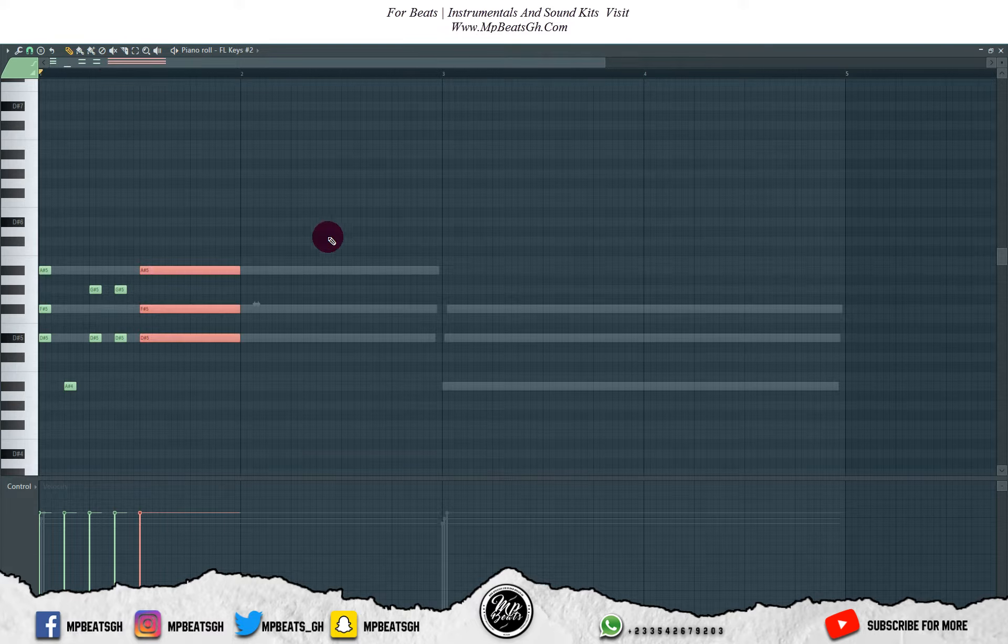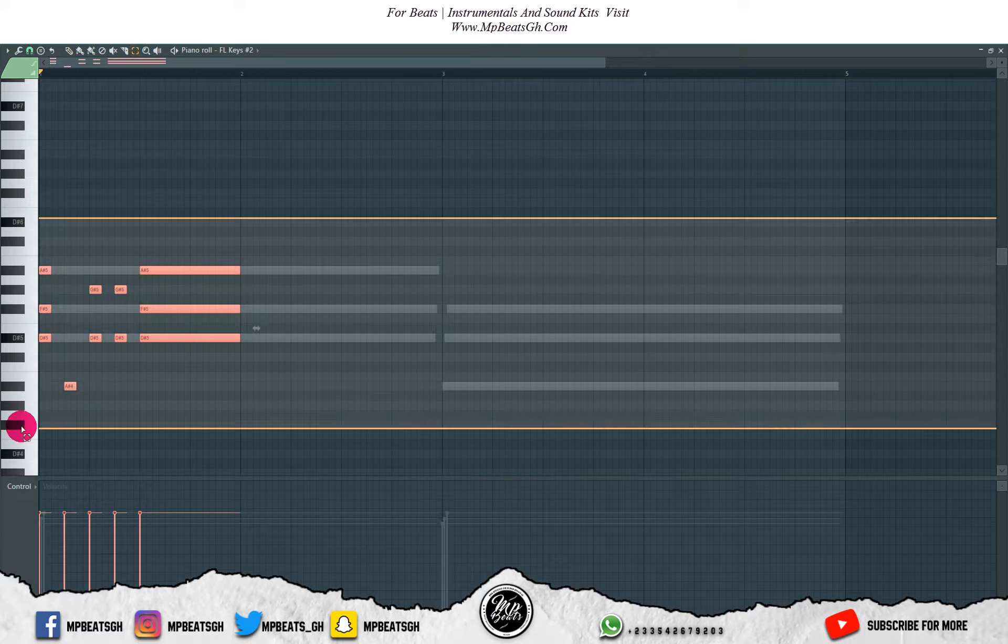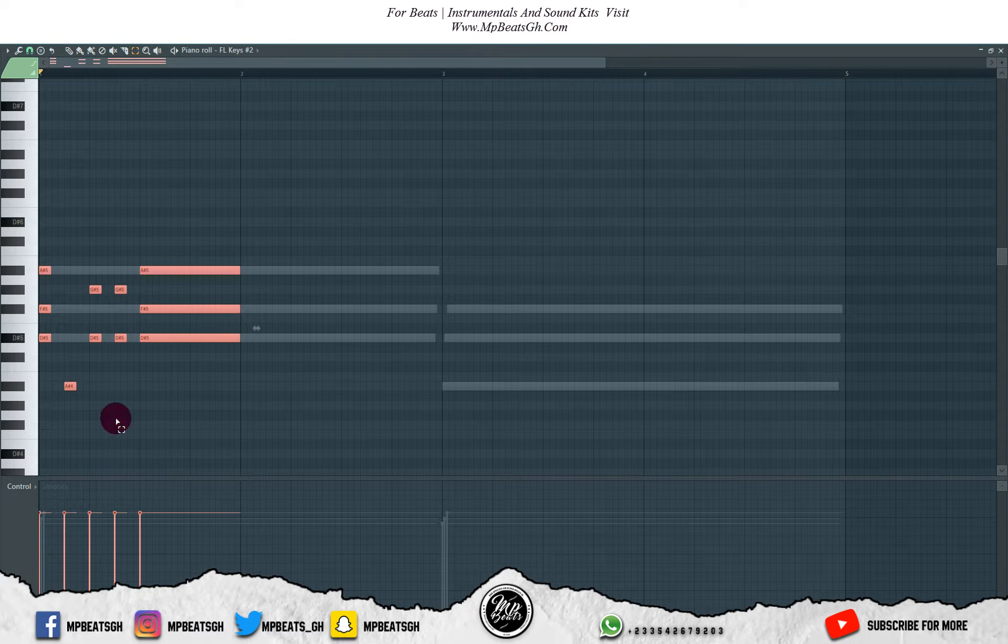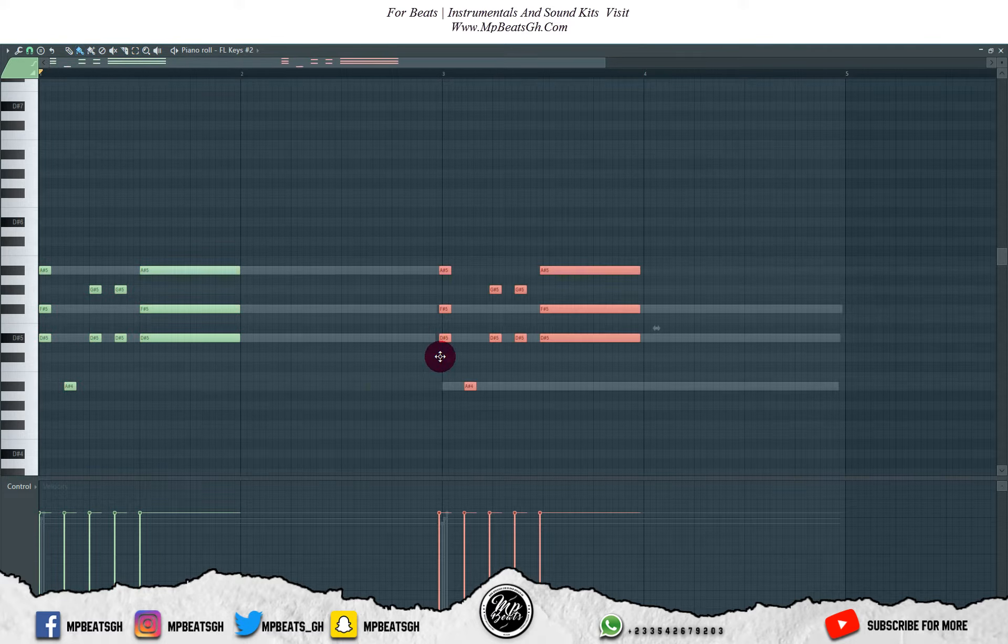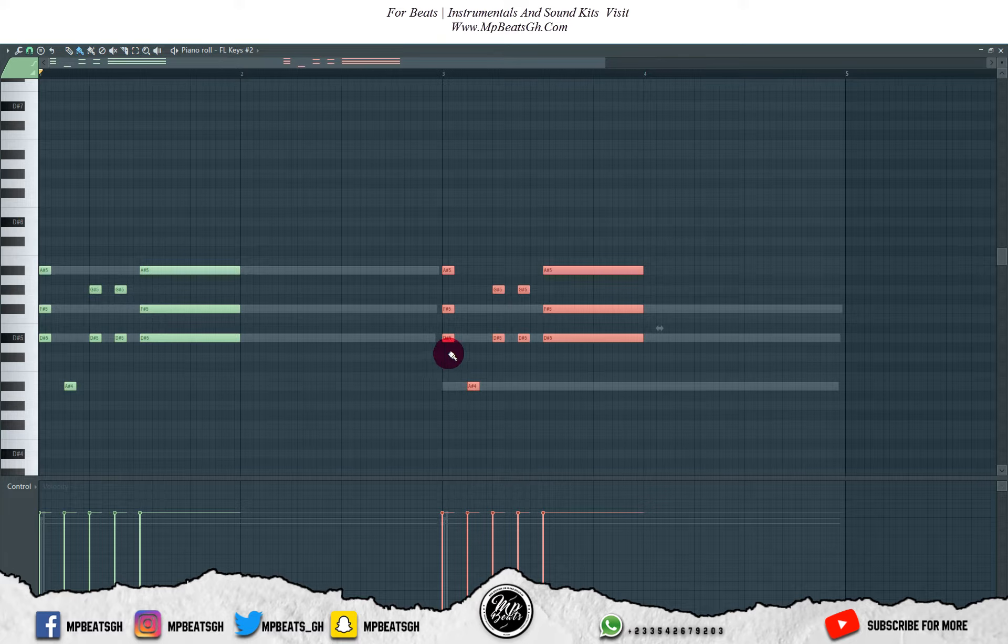I like the way it's sounding. Let me just copy it to the other side and let's see if we can make something there. Let's listen to how it sounds first.